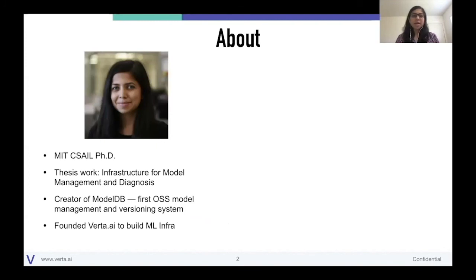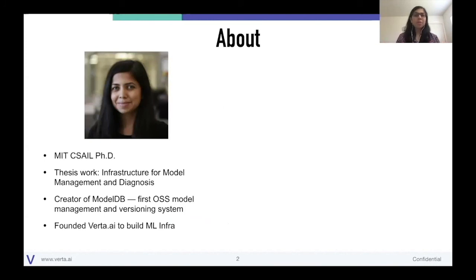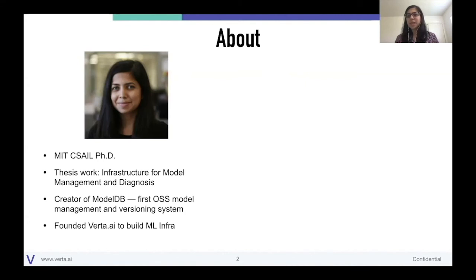My thesis work was on infrastructure for model management and diagnosis. Folks were really getting into building a large number of models, and there were lots of questions around how to track these models, what these models even mean, and how to deploy them. A key part of my thesis work was developing a system called ModelDB — the first open source model management and versioning system. As a data scientist, I was seeing a lot of people, including myself and researchers, building hundreds of models and yet not having a good way to manage, track, or version them.